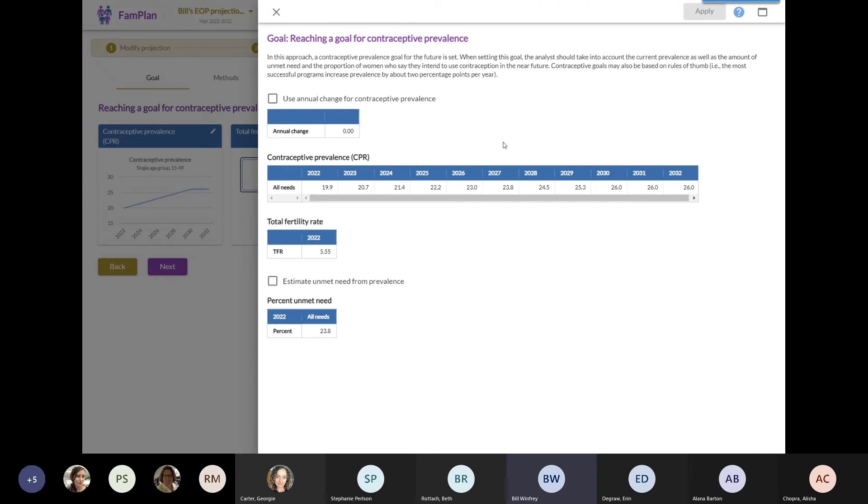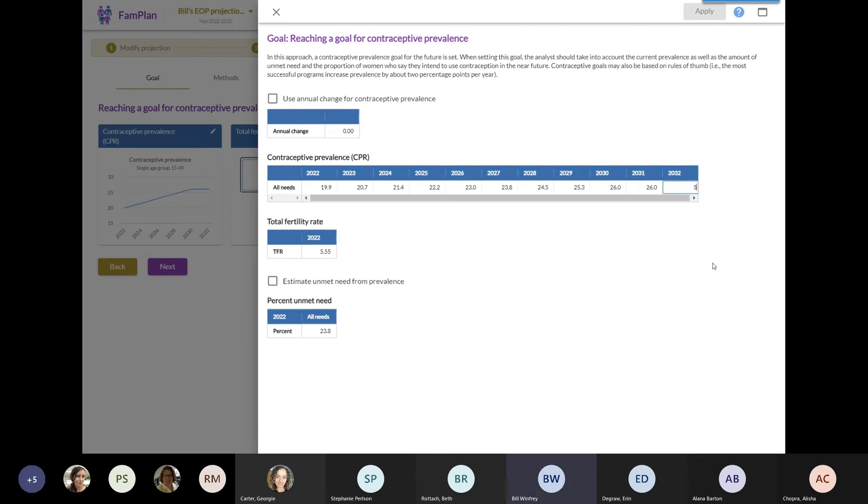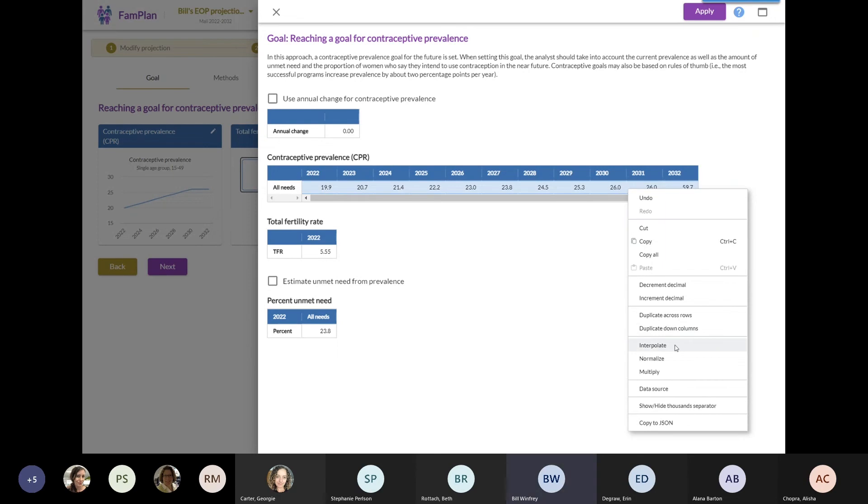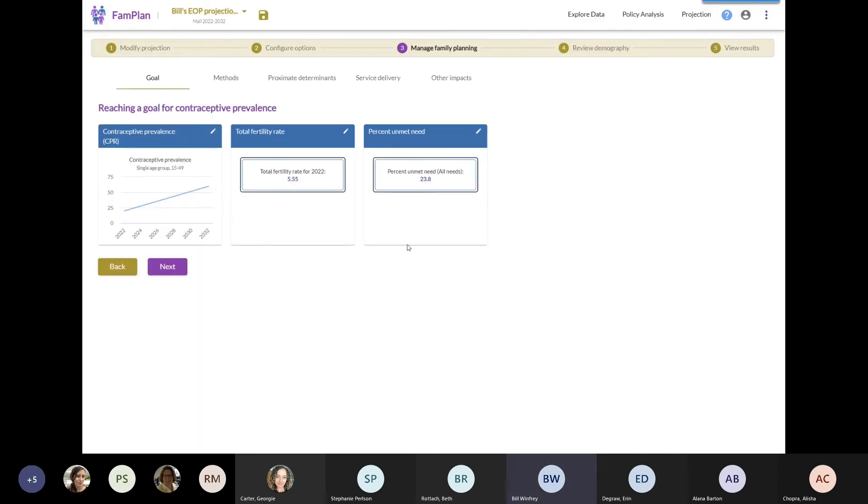What I want to do is maybe I'm going to triple the contraceptive prevalence from 19.9 to what would be 59.7. The cool thing about FAMPLAN and all the Spectrum tools is that we can easily do scale-ups. If I highlight these and then right-click, I can interpolate between the two endpoints. I'm going to click interpolate. And now you see we have a nice steady increase of like four percentage points per year, leading to about 60% there. Now I'm going to click on apply. We've got a new goal steadily increasing up to 60. Now I want to look at results.